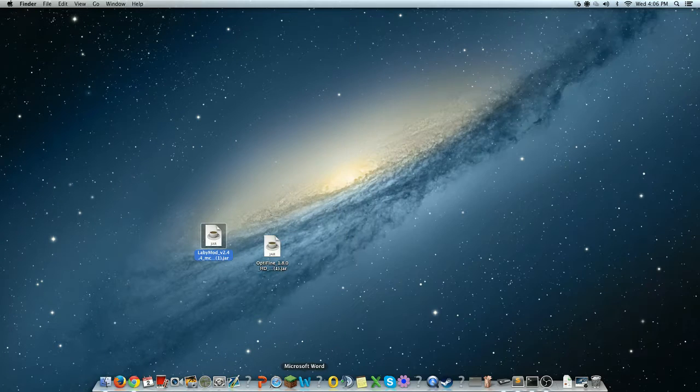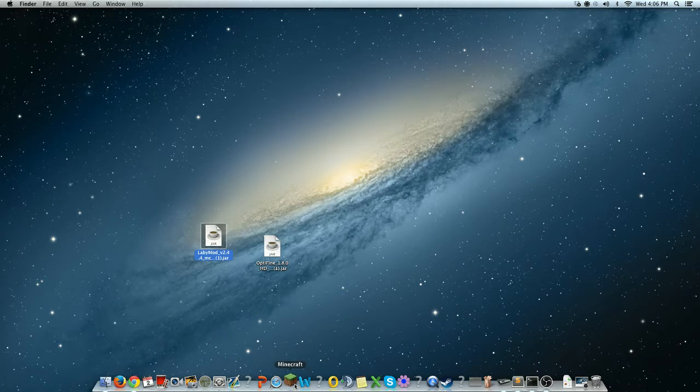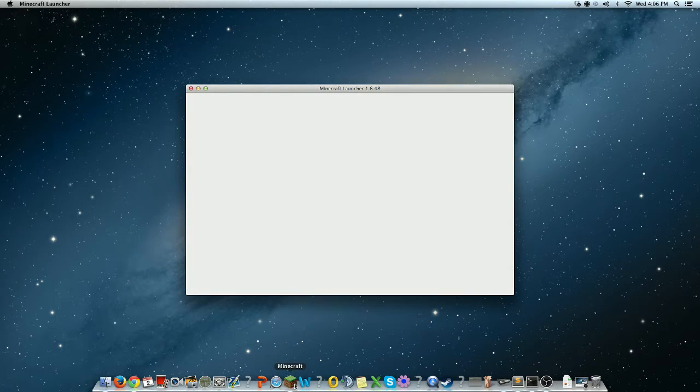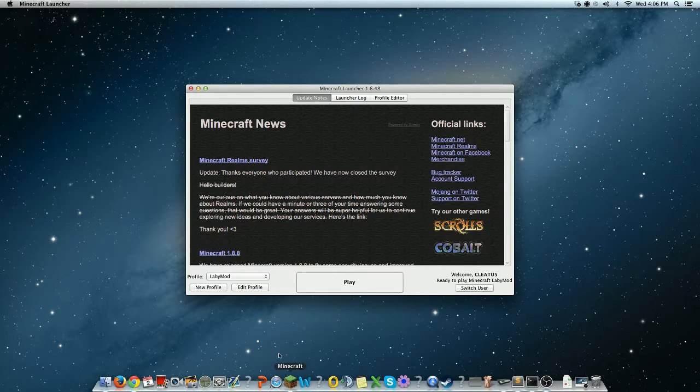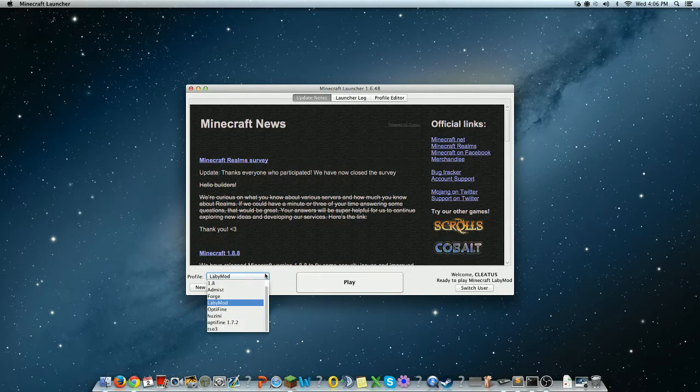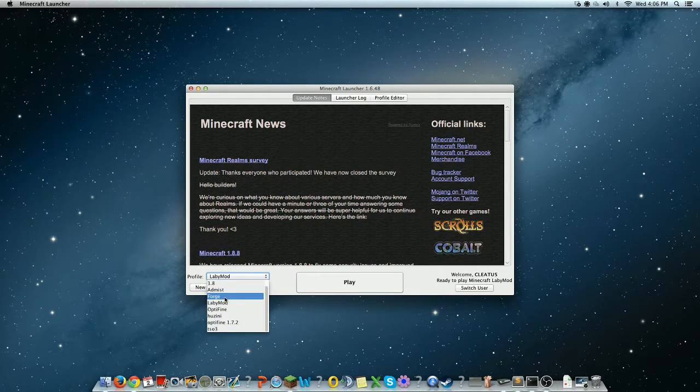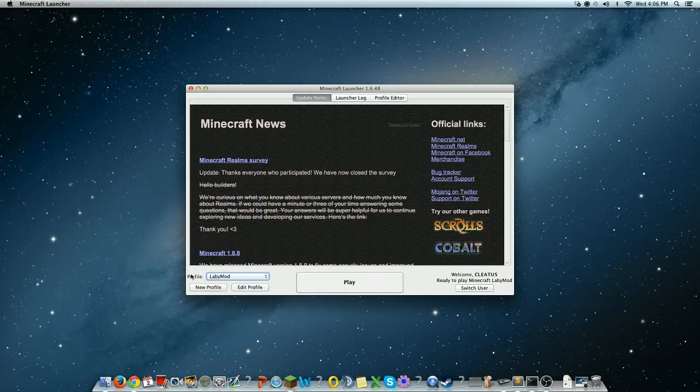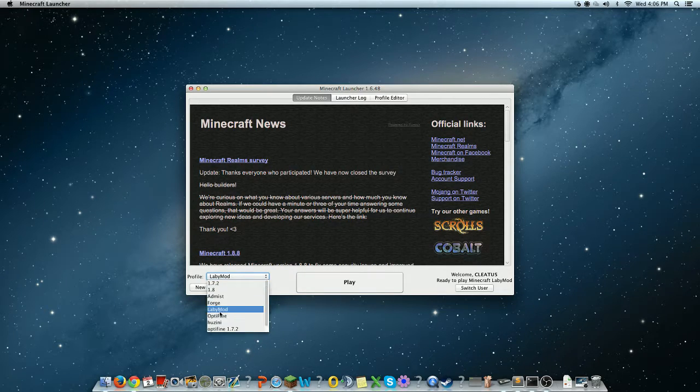So, what you want to do next is open up your Minecraft. And then, you can go through here. And then you'll see through your Minecraft profile list, you would have LabyMod.